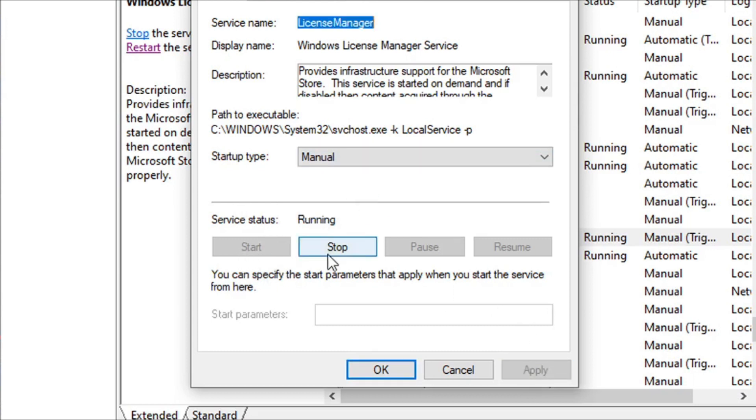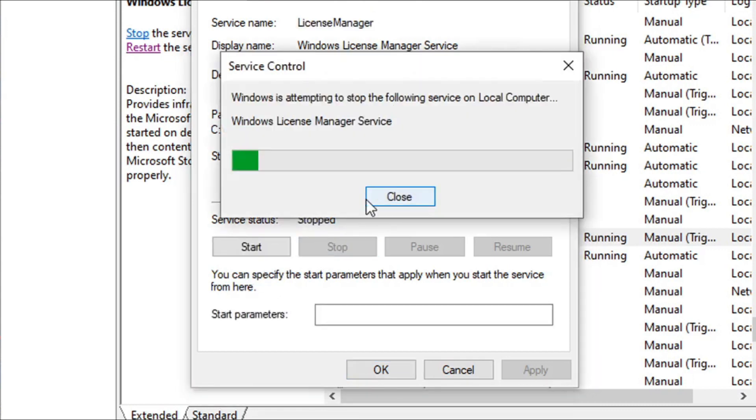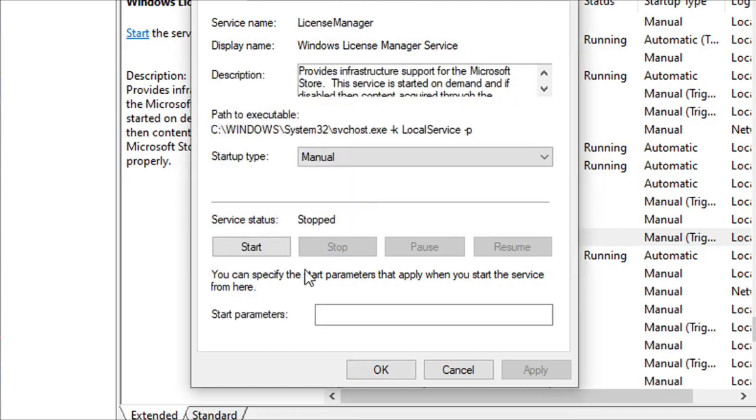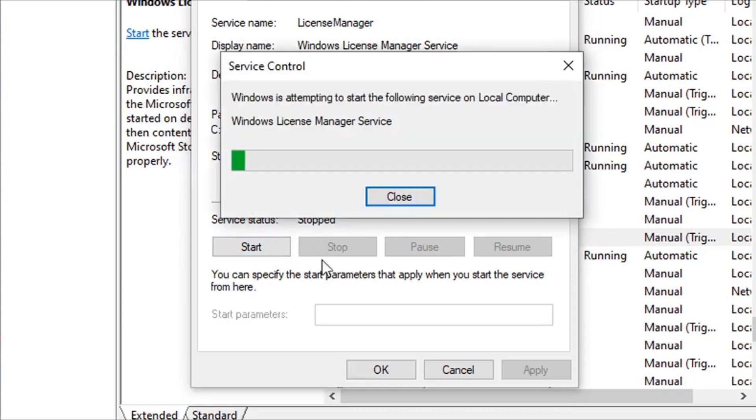If the Start button is available, you just need to click on Start here. If you don't see the Start button, you just need to click Start and choose the Manual option.